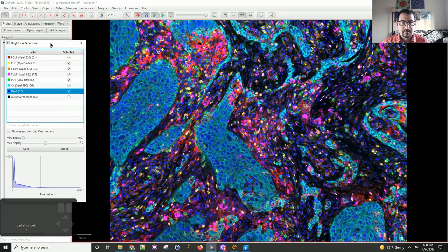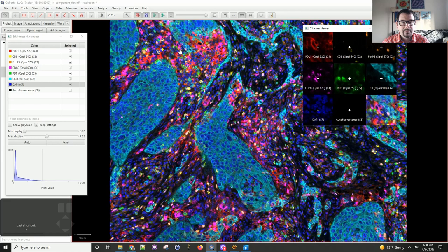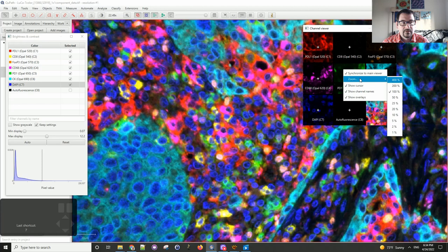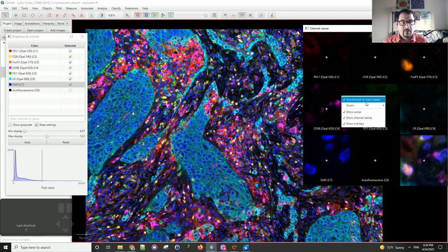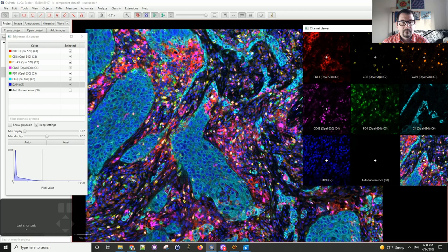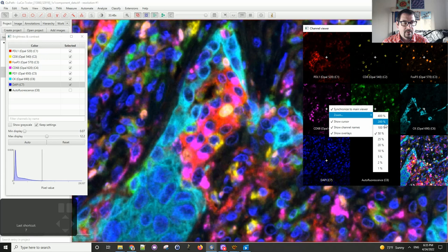One very useful tool in QPath is the Channel Viewer. This tool allows you to look at individual channels while you're browsing a bigger dataset. You can right click on it and change the zoom level — so if you want to see a very magnified image when you're looking from far away, that's one way to use it. Or you can have an overview image when you're zooming in. There are many different ways to use this tool of course.